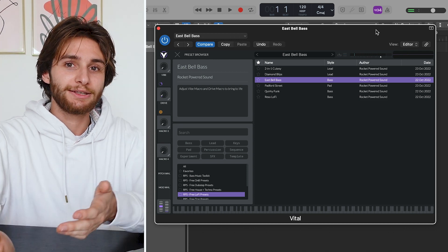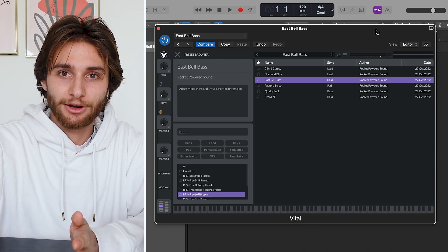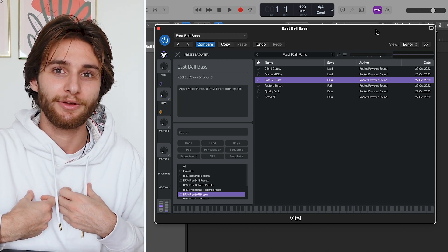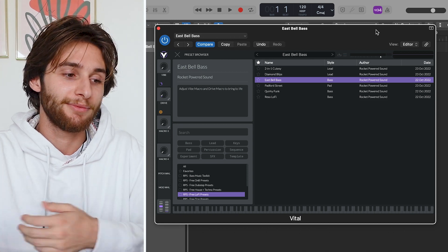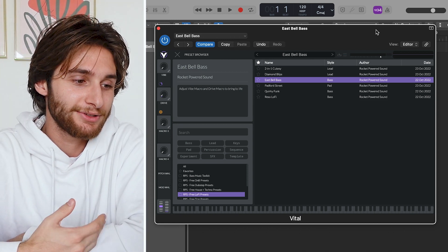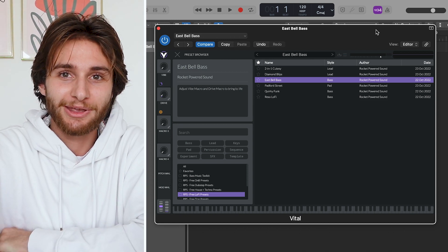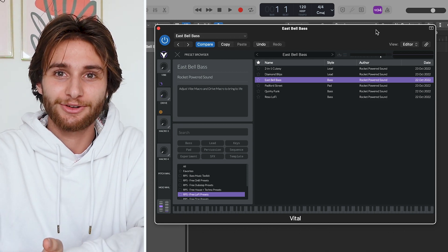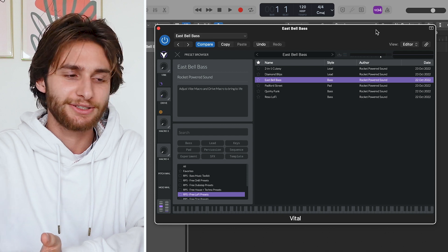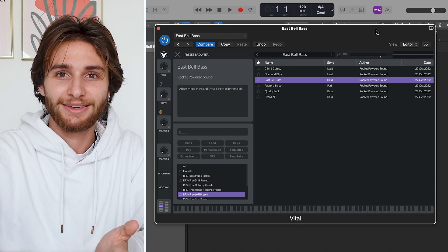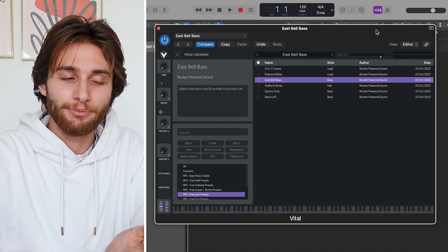I don't know if you guys have seen the show Avatar The Last Airbender, but it's actually one of my personal favorite shows of all time, and this preset reminds me of a sound maybe they would use in the soundtrack or something. It's just this very calming Eastern-style bell, and I love it.